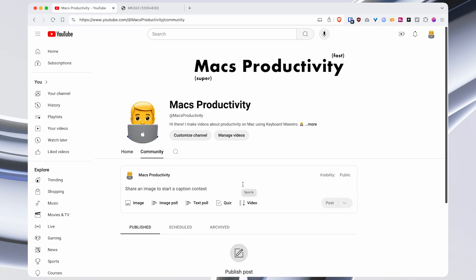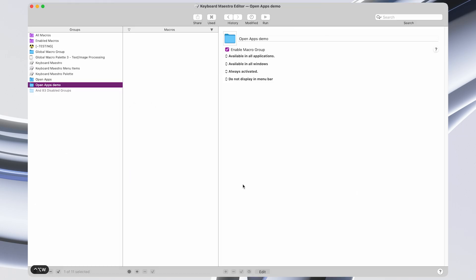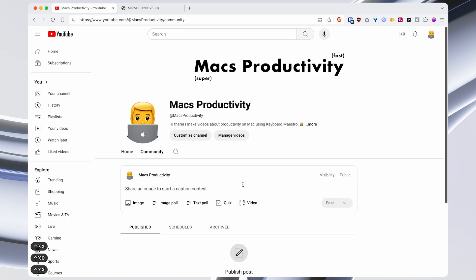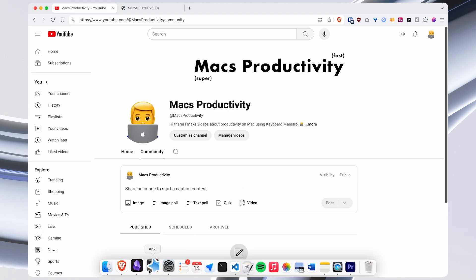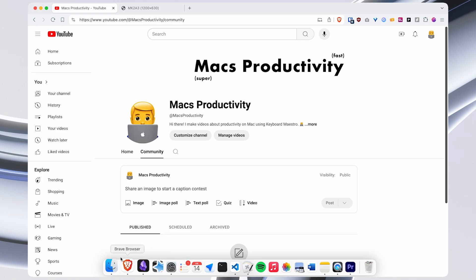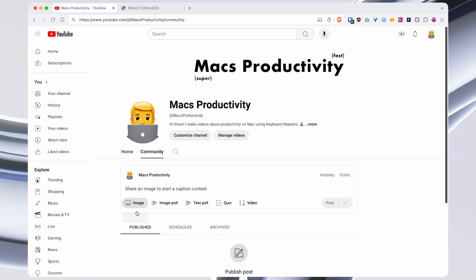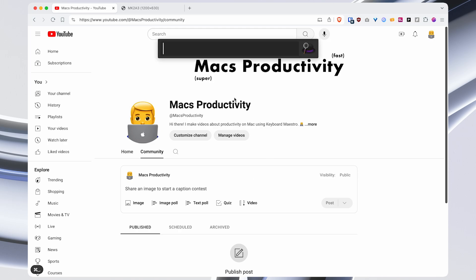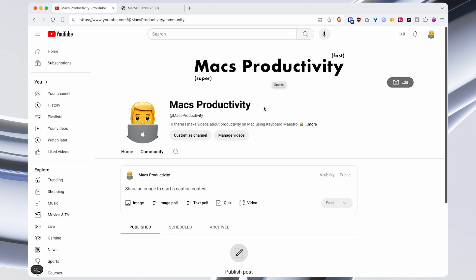Now this is much faster than using other ways of opening apps like clicking them on the dock. As a general rule, using your mouse is going to be slower than using keyboard shortcuts. And it's also faster than searching and opening that app with something like Spotlight or with Alfred.